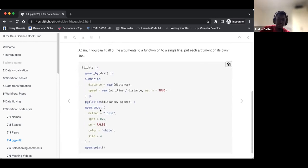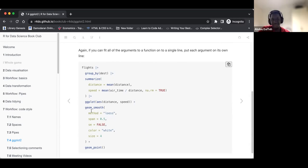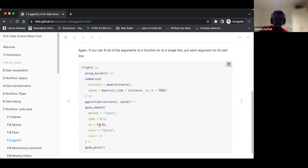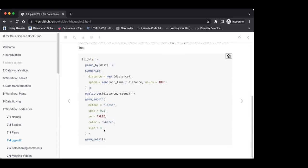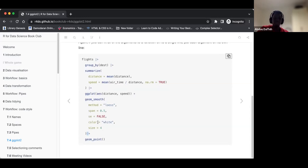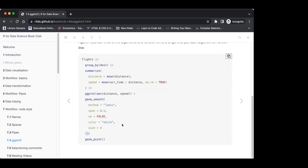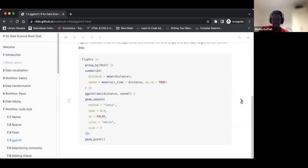We try to put each argument on a single line. For example, in the geom_smooth function, you could put method equals loess, comma, span equals 0.5 all on one line and it will work, but it's better to put each on a separate line. Also, before the plus we have a space, just as we did with the pipe.